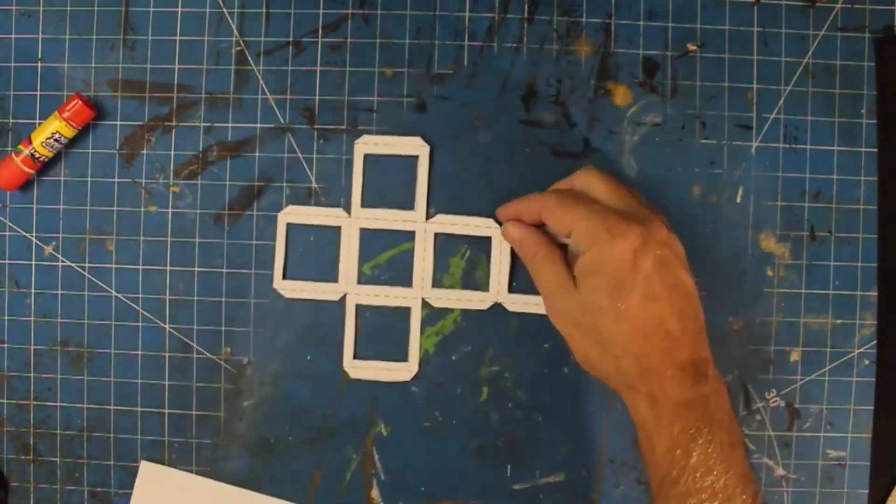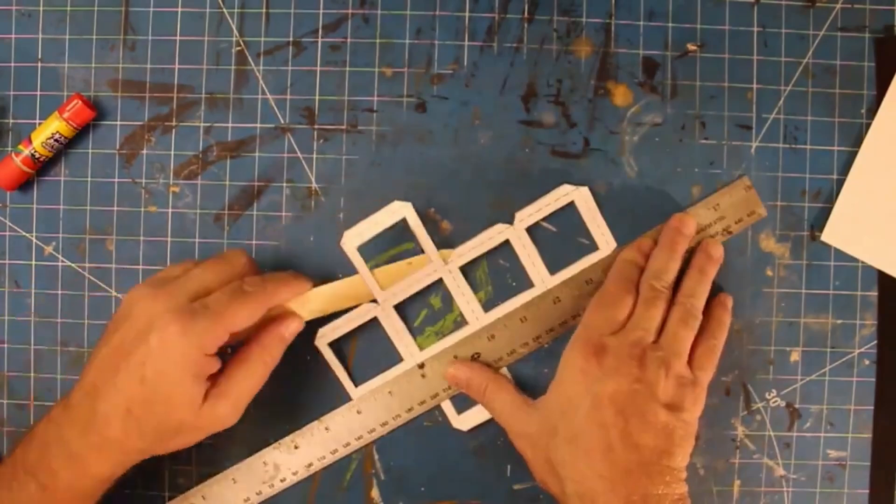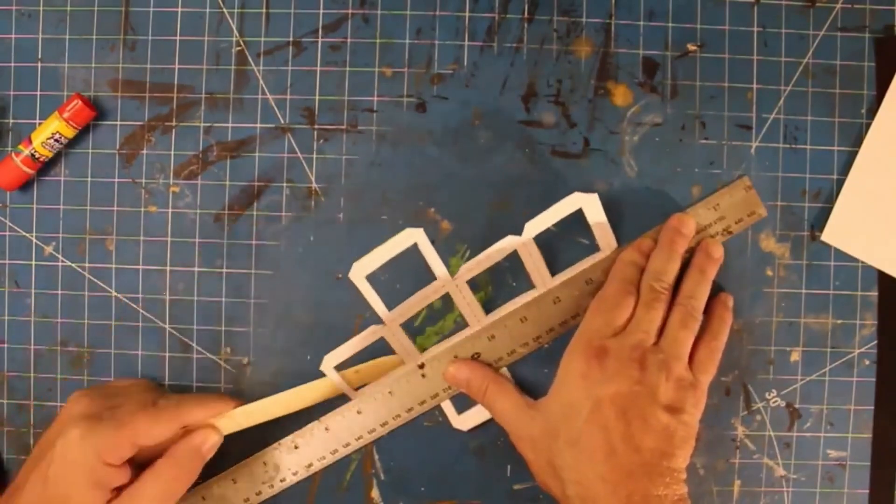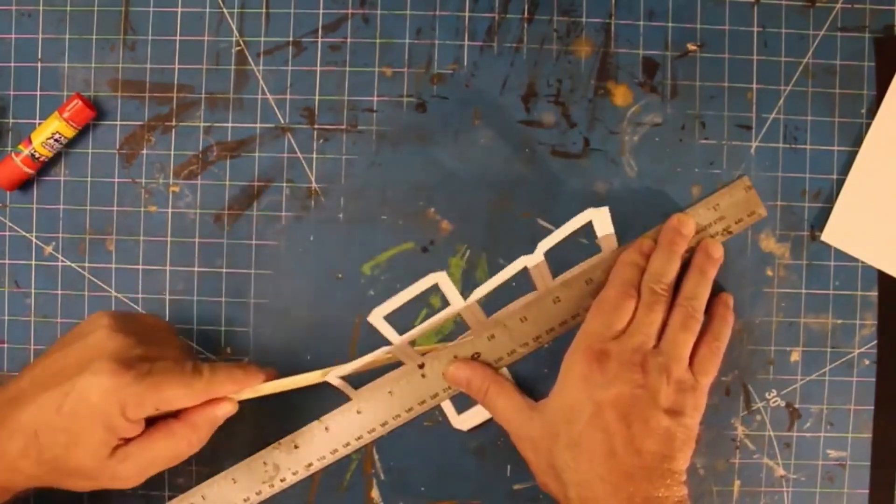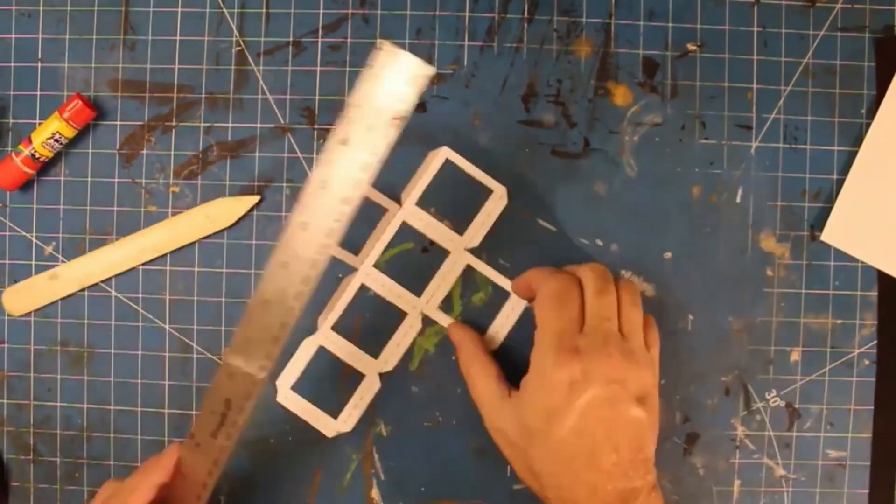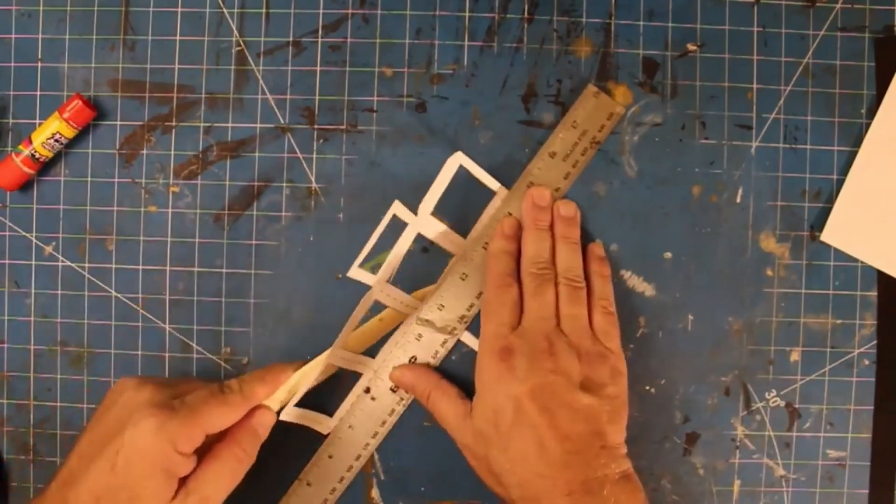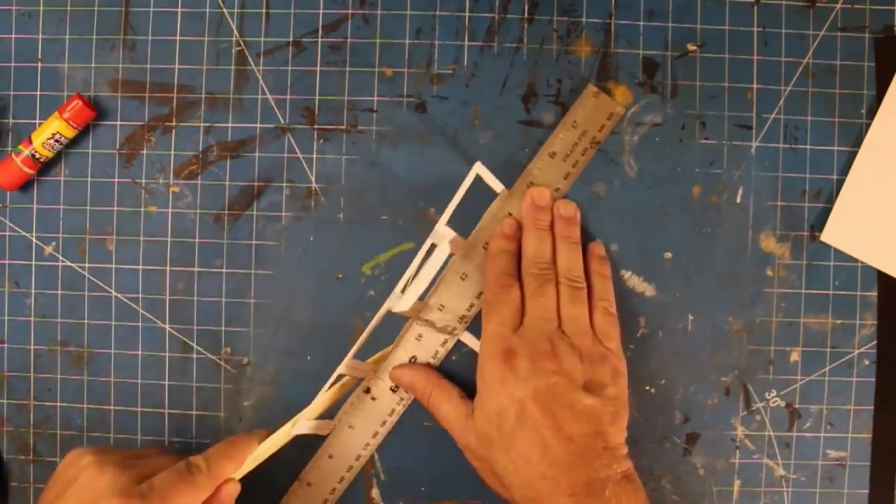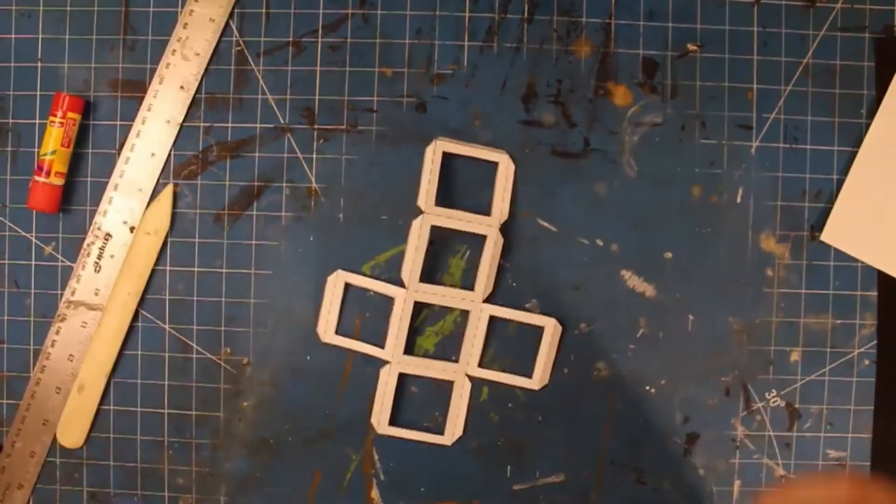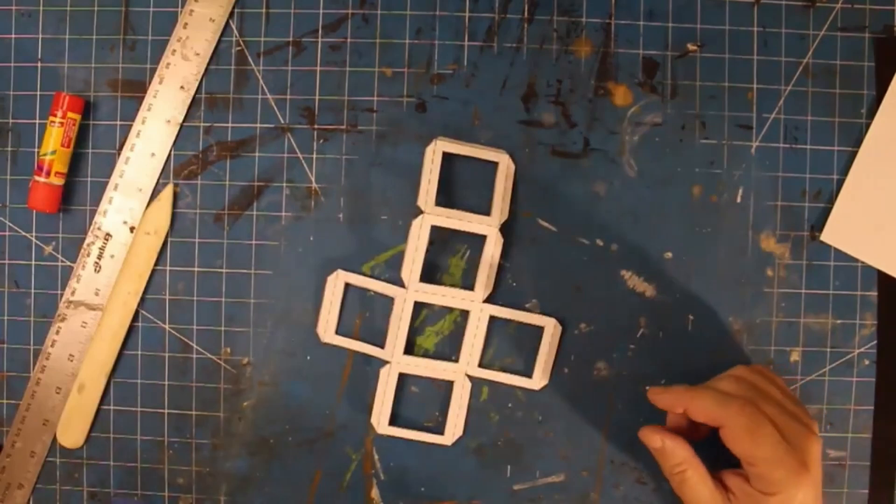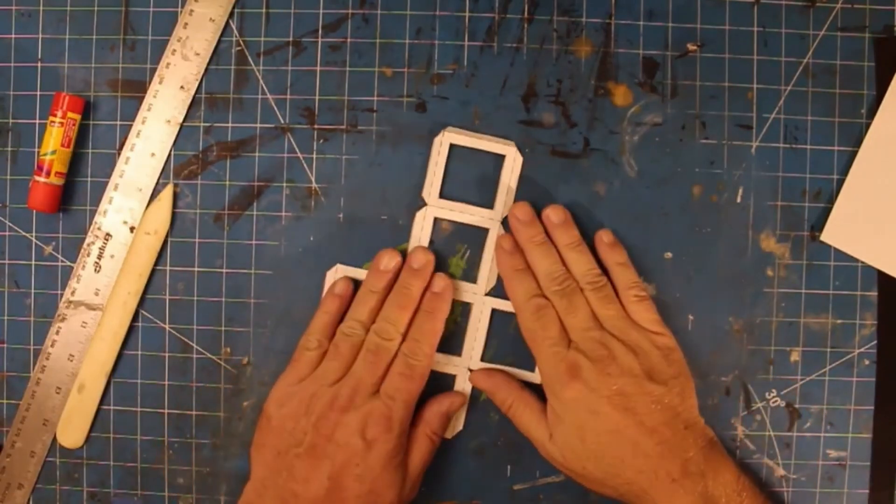Go ahead and fold it and see how the bone folder is nice. If you use a straight edge when folding it really makes a difference. Use something else other than a bone folder if you don't have one.